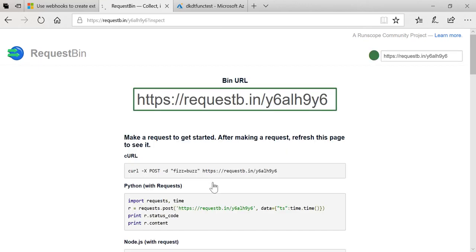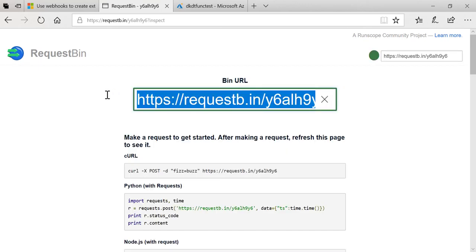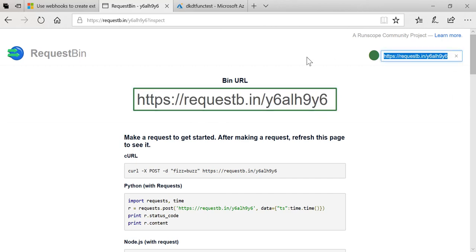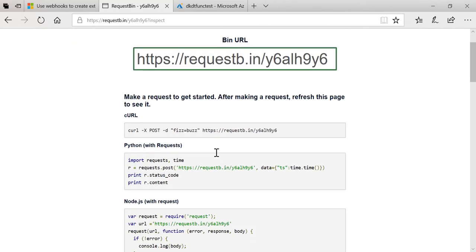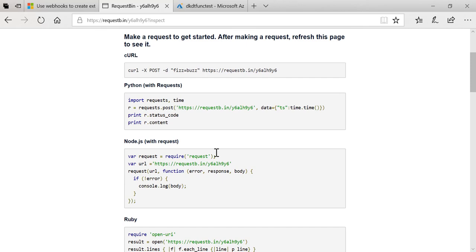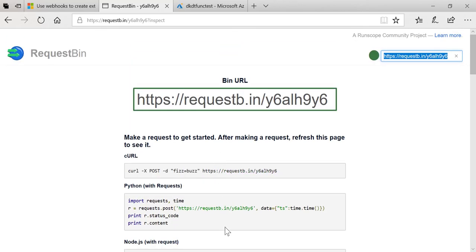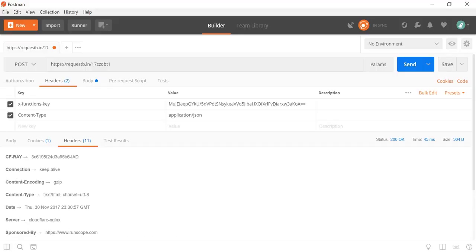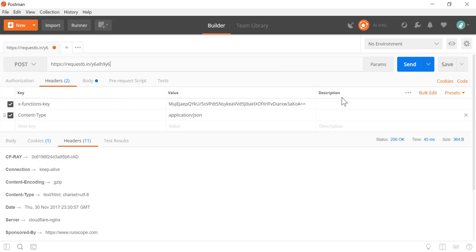I'll create one of these real quick. Notice it gives you a URL, just copy that URL and make calls to it. It gives you examples of how to do it in different languages, but in this case I'm just going to use Postman here and ignore this stuff for now. If I just click send.